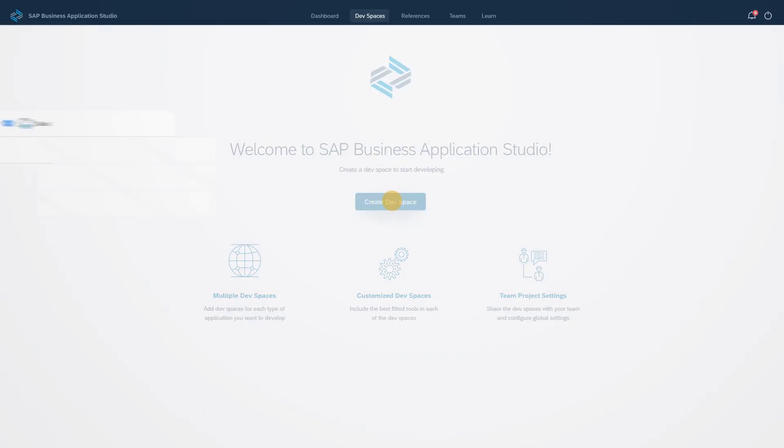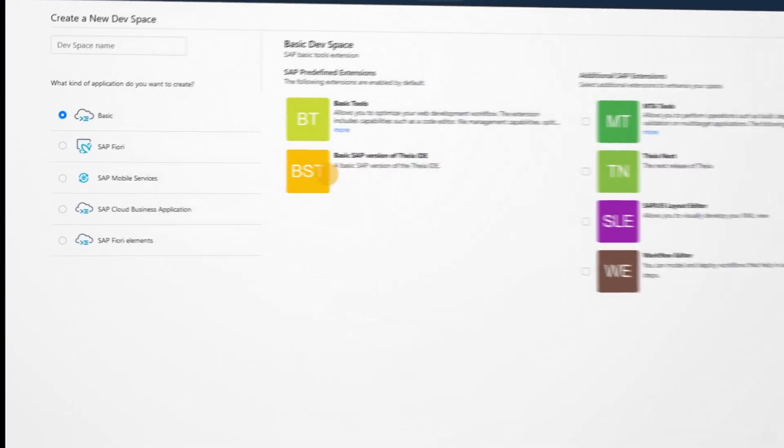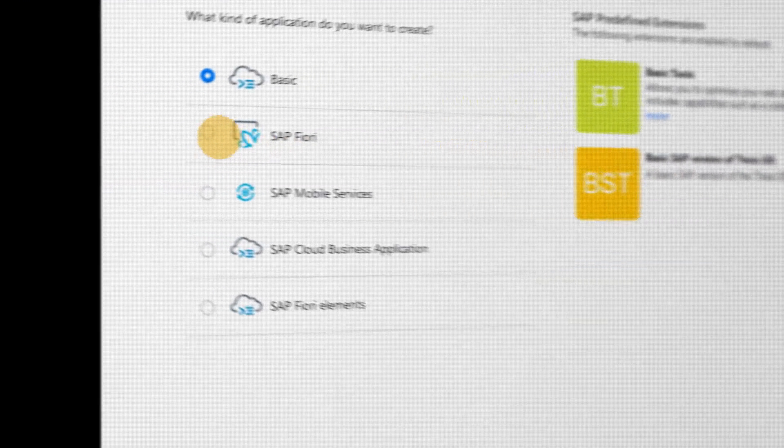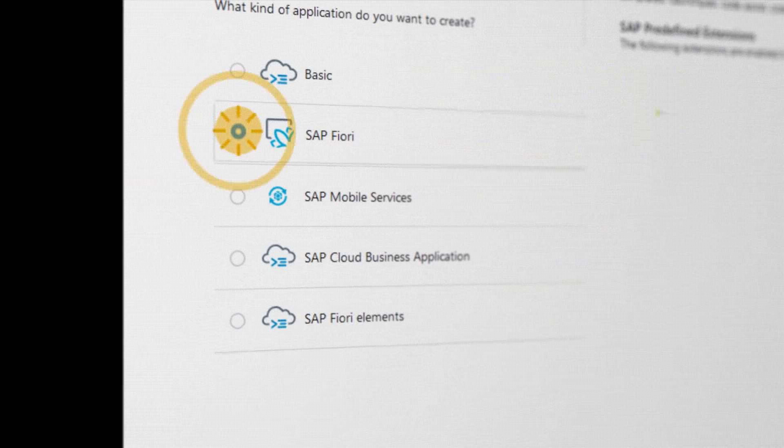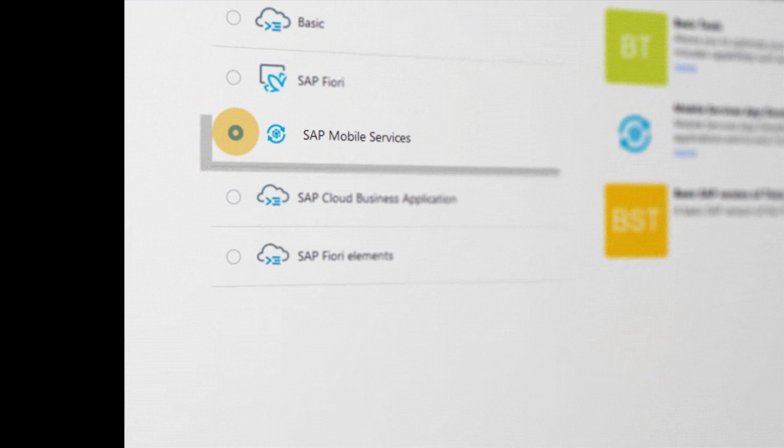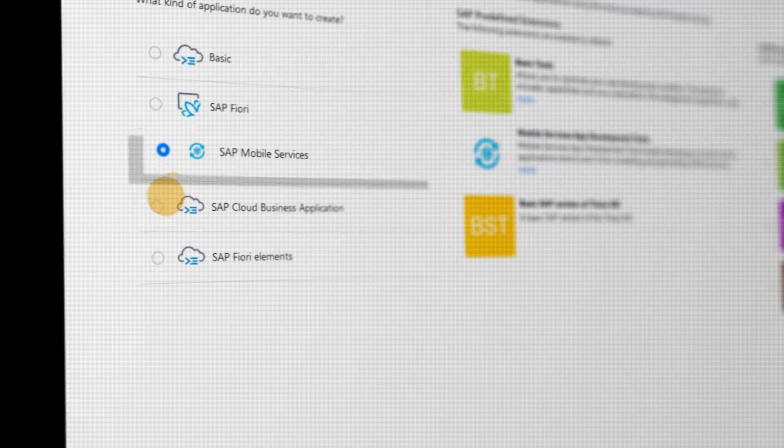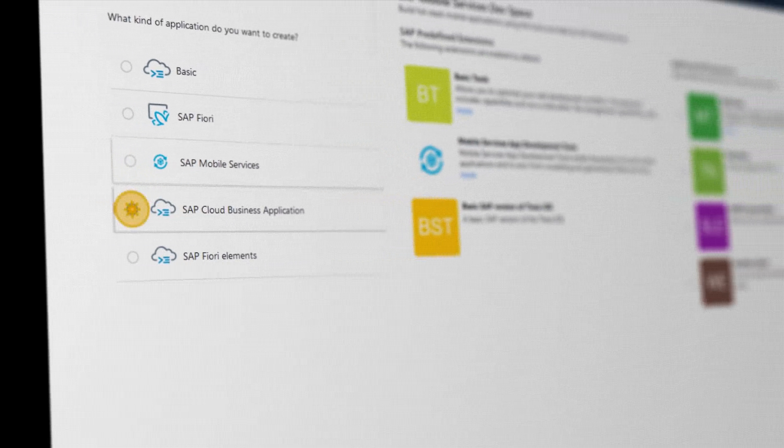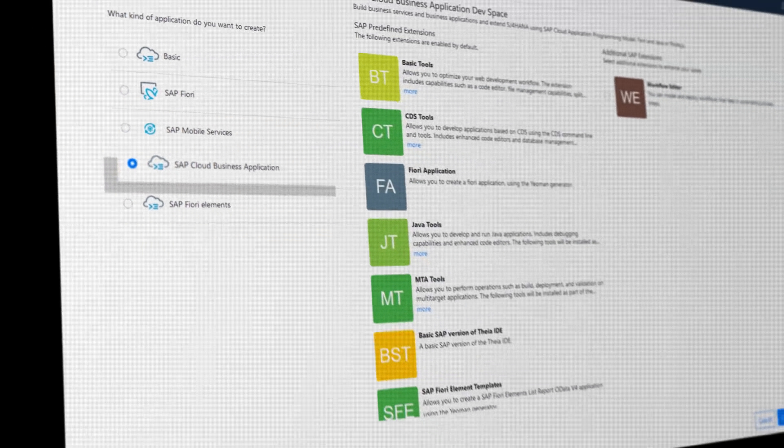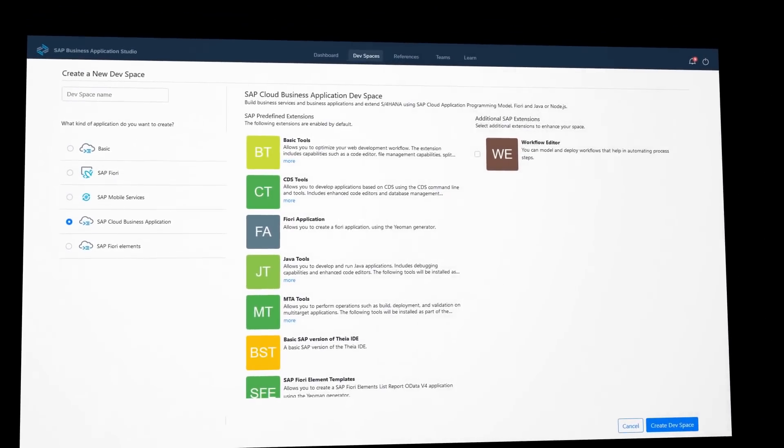A modular-driven environment tailored for efficient development of business applications such as SAP Fiori, Applications for SAP Cloud Platform Mobile Services, SAP S4HANA Extensions, and Modeling Workflows.